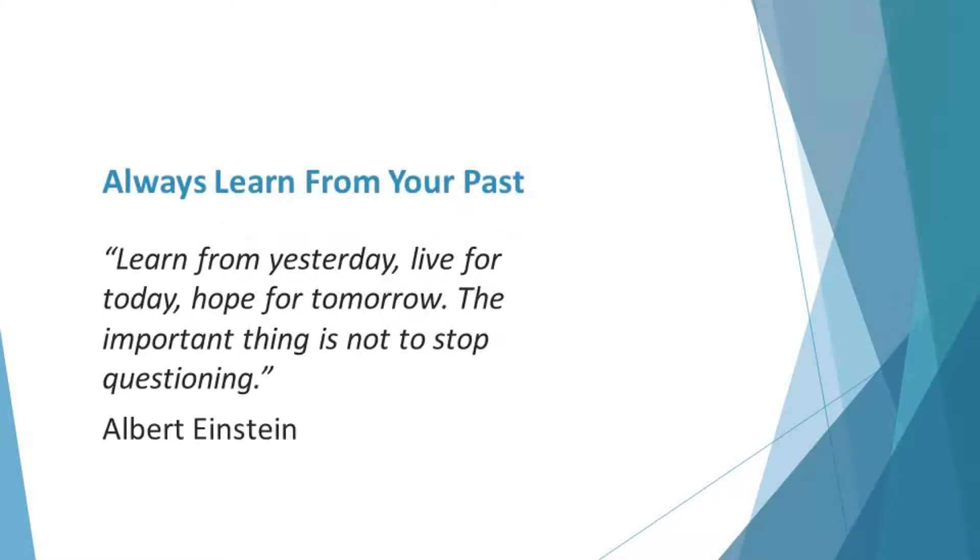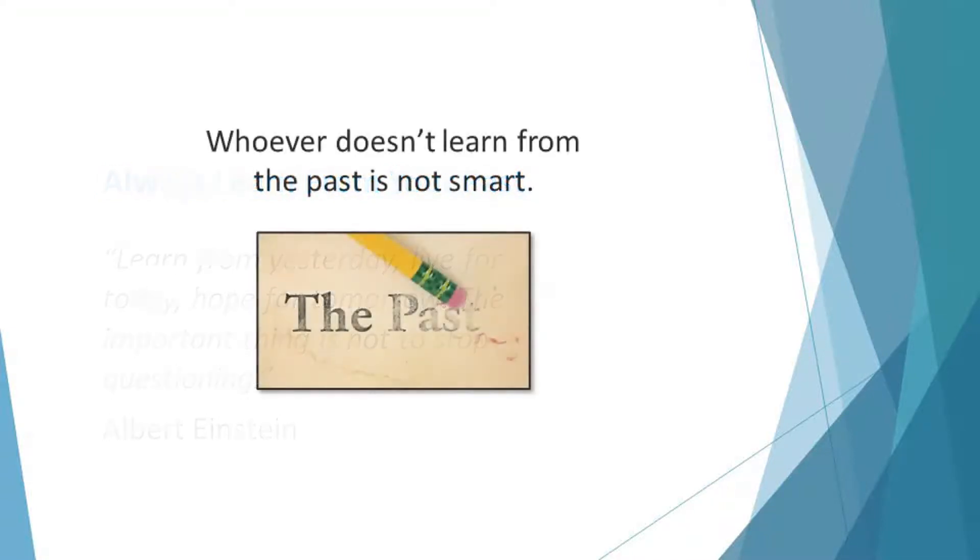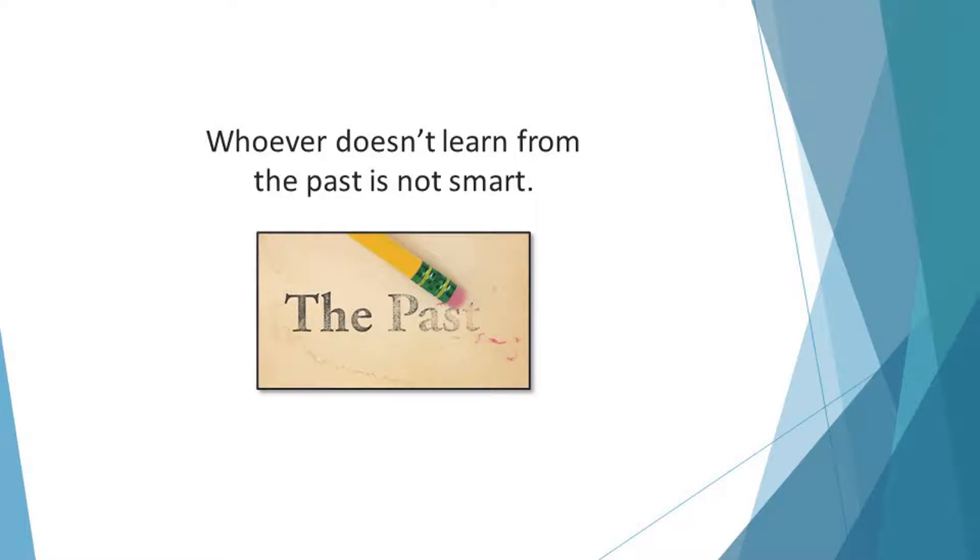Always learn from your past. Learn from yesterday. Live for today. Hope for tomorrow. The important thing is not to stop questioning. Albert Einstein. Whoever doesn't learn from the past is not smart. Such a person is wasting valuable experiences that are supposed to make him or her better.